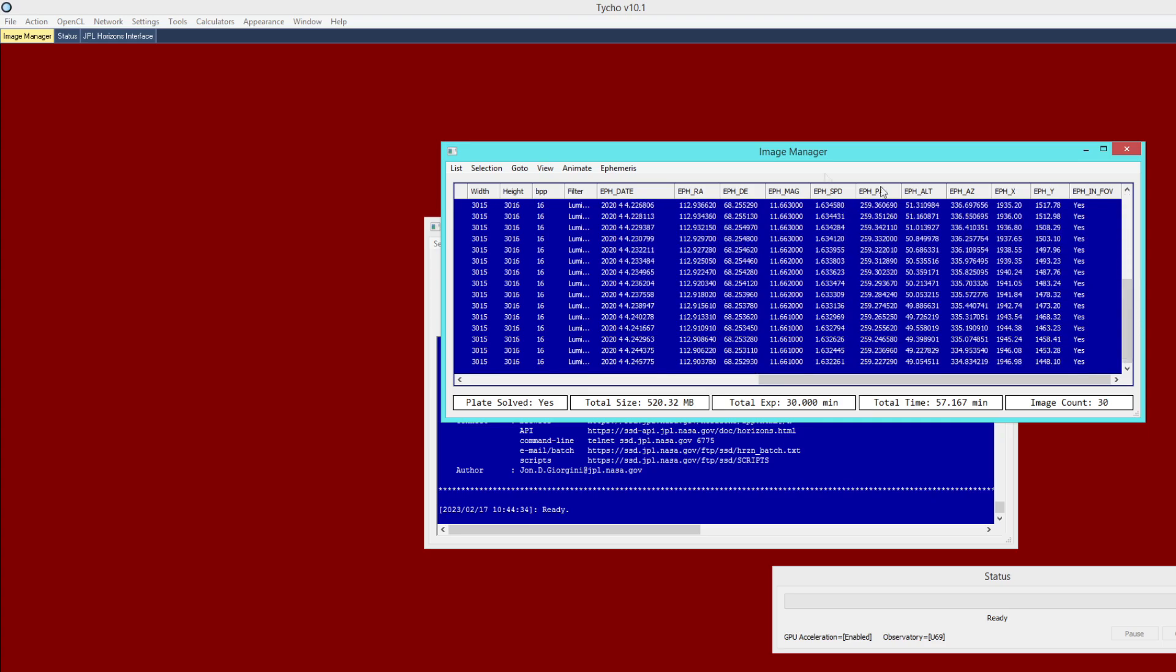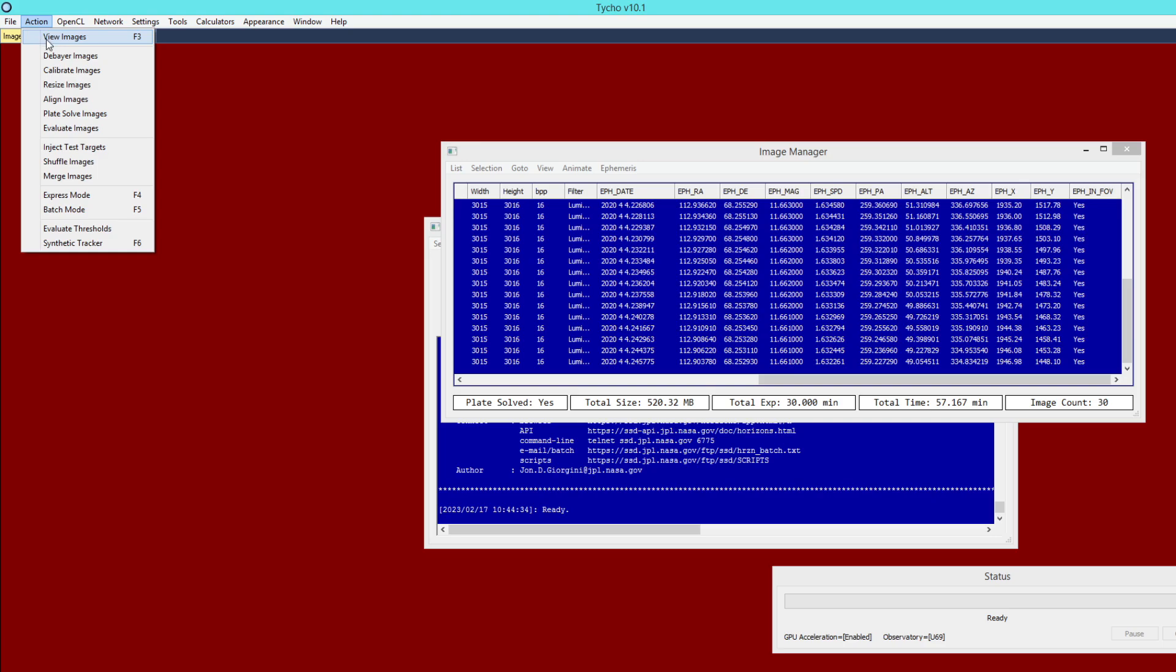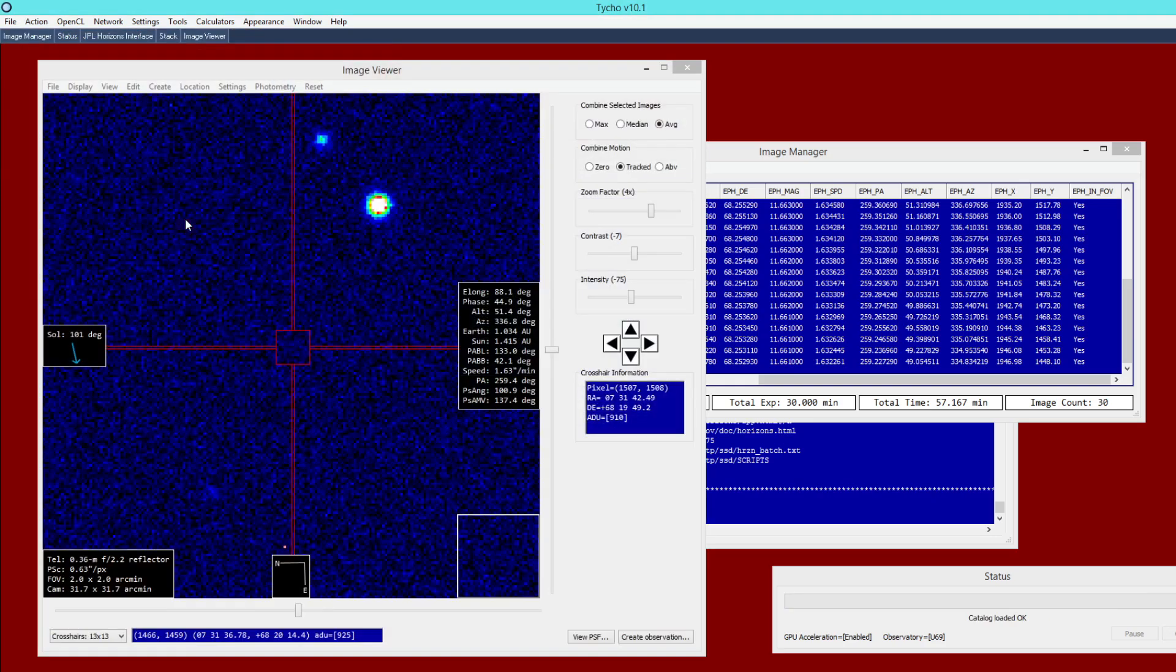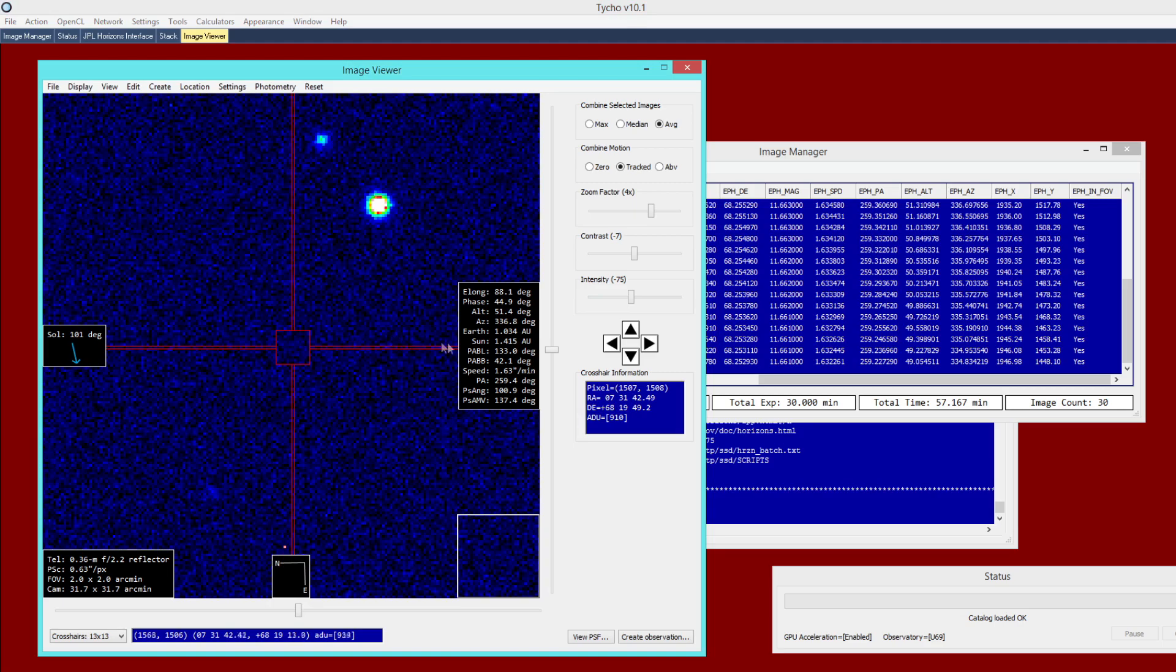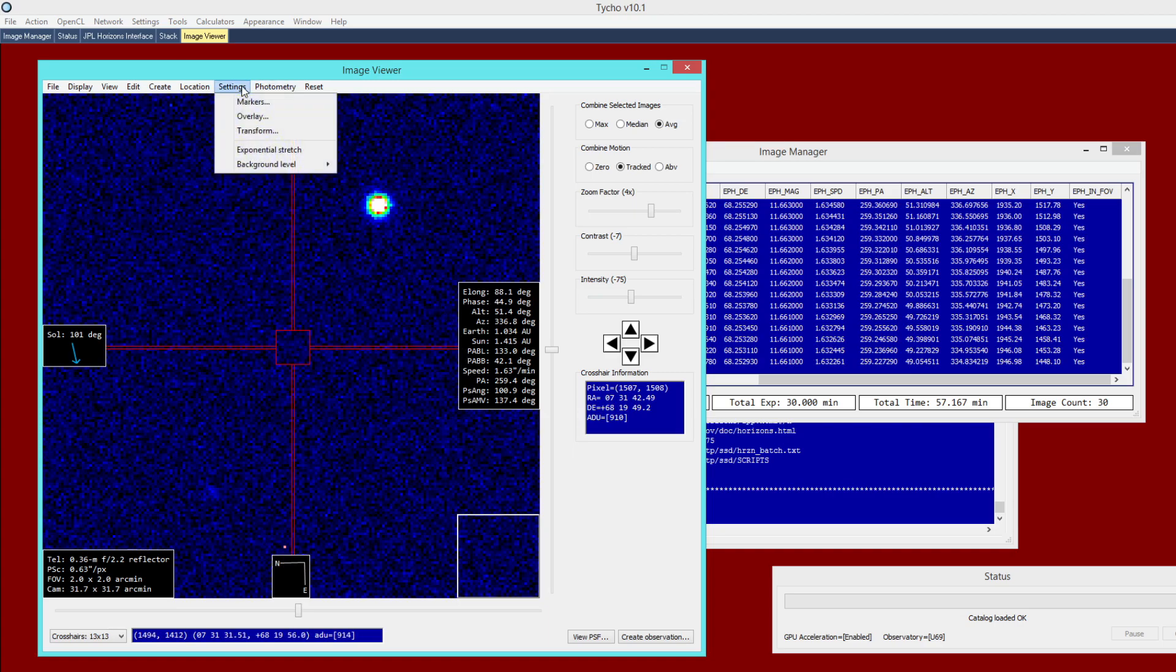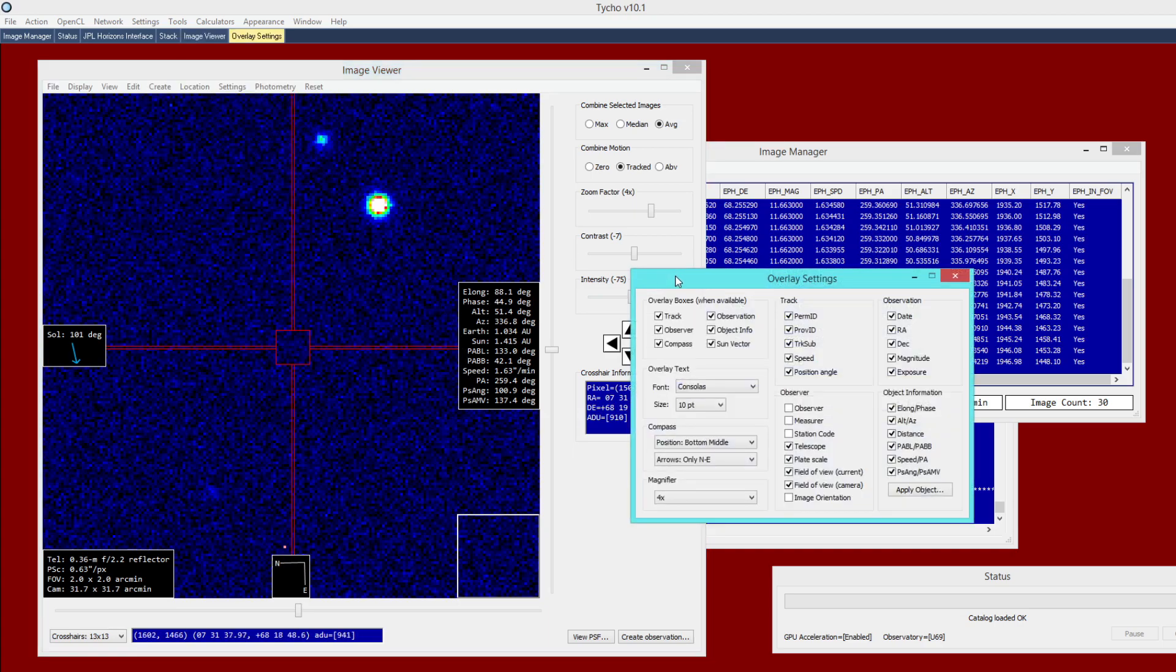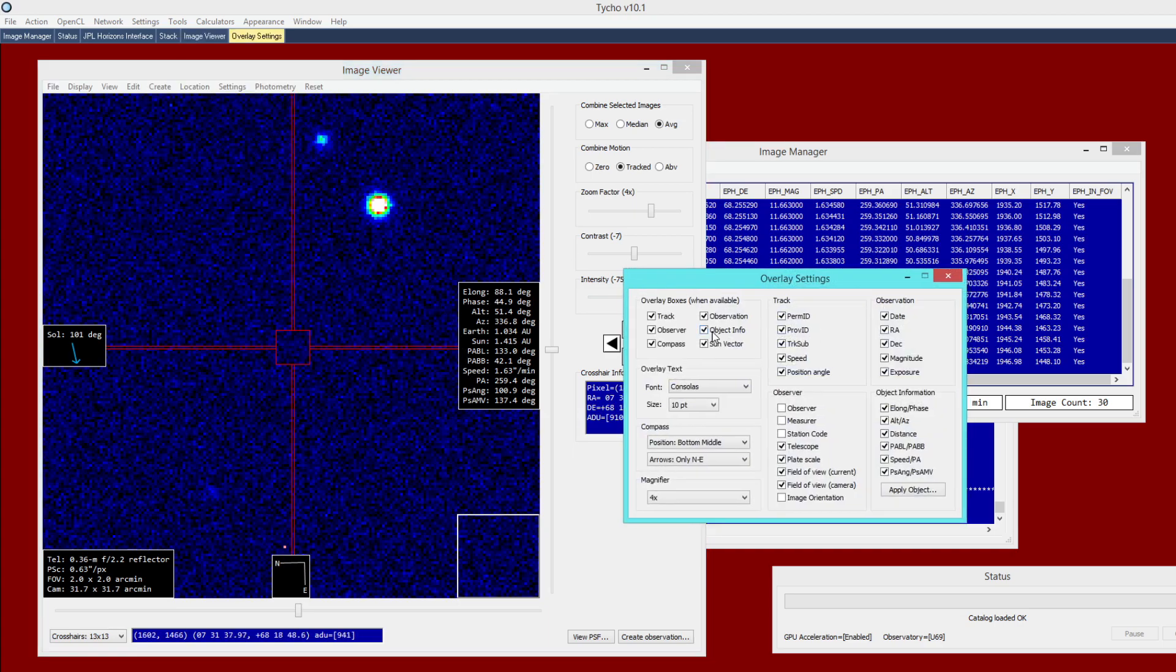So at this point, we can now go to Action View Images. And we'll give it a moment here to load up. And you can see that we now have this overlay. This is an information overlay. And if you do not see that, you can go to Settings Overlay and make sure that this option is checked, the object info.